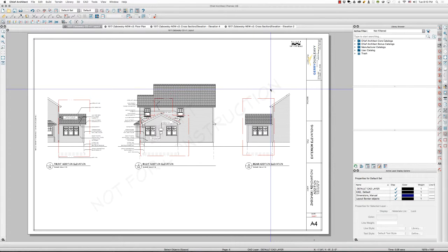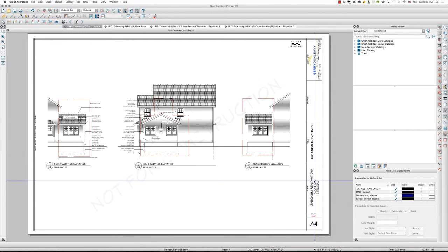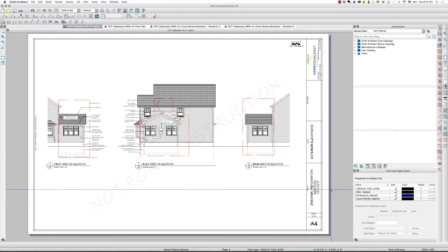Hello once again, this is Tim Schrock from Design Build Solutions with another tip in Chief Architect. This tip is about drafting and adding notes.